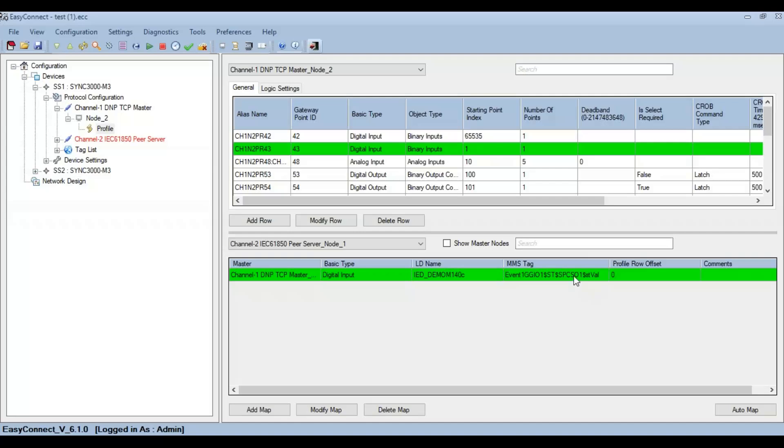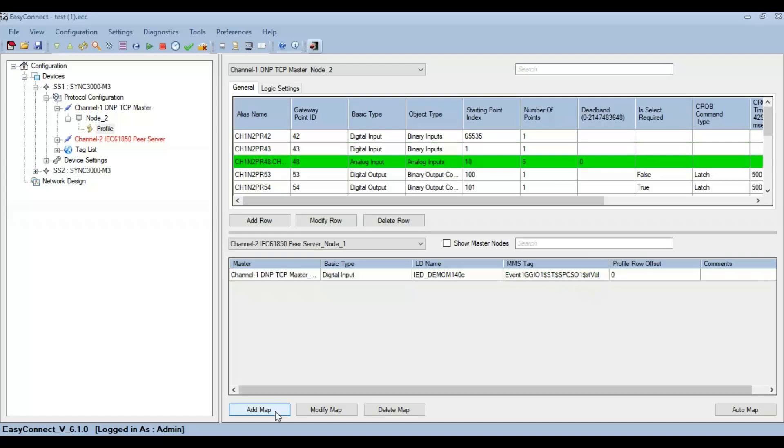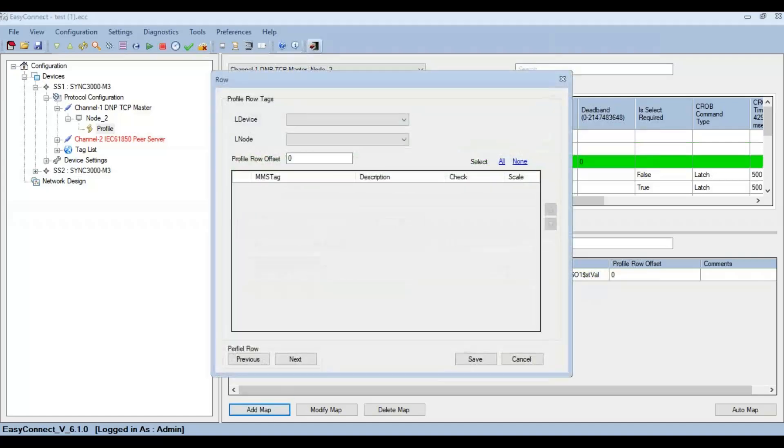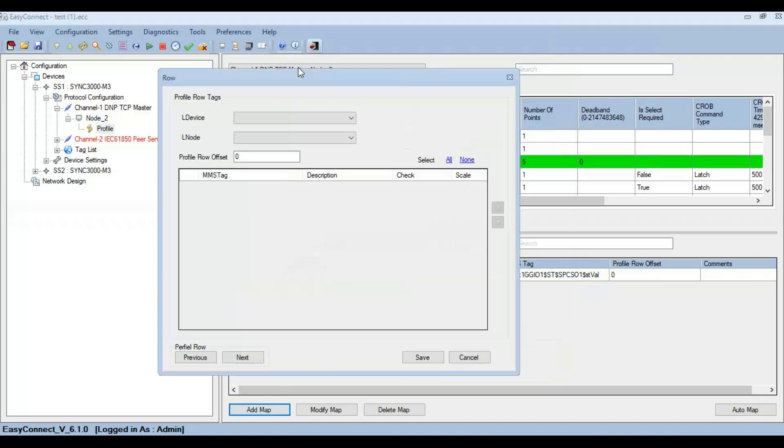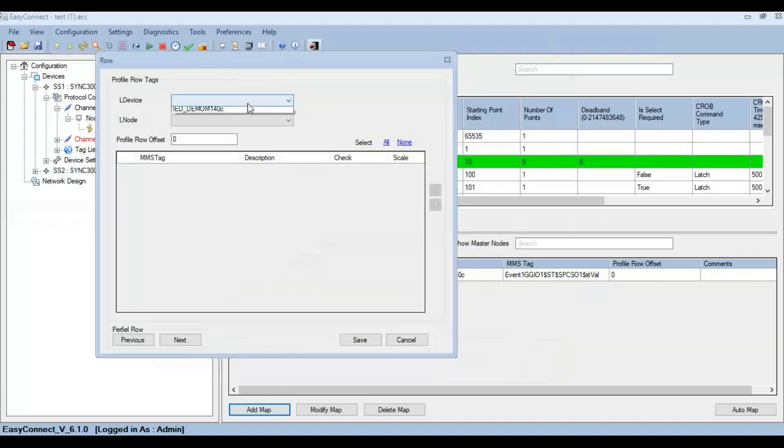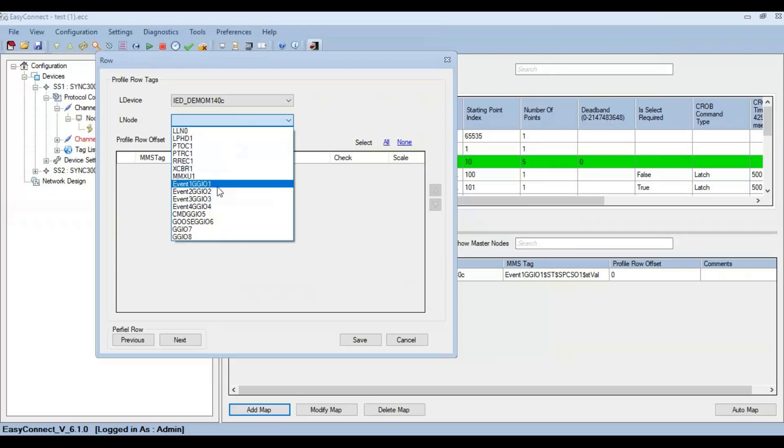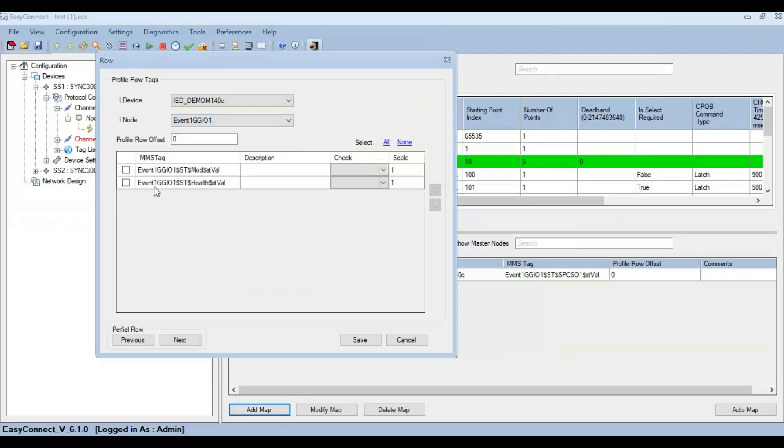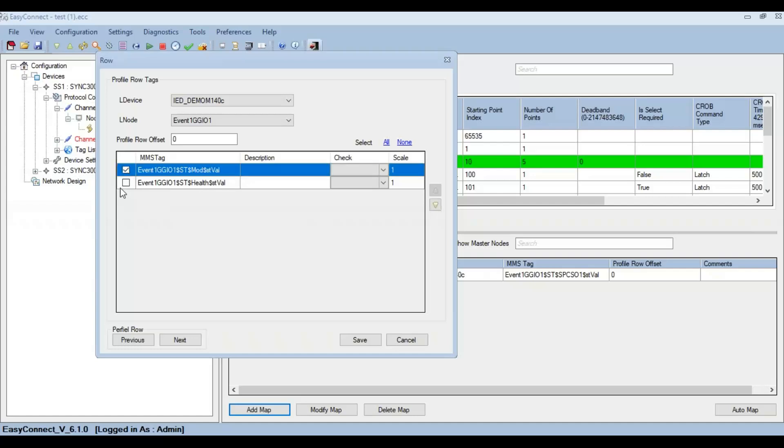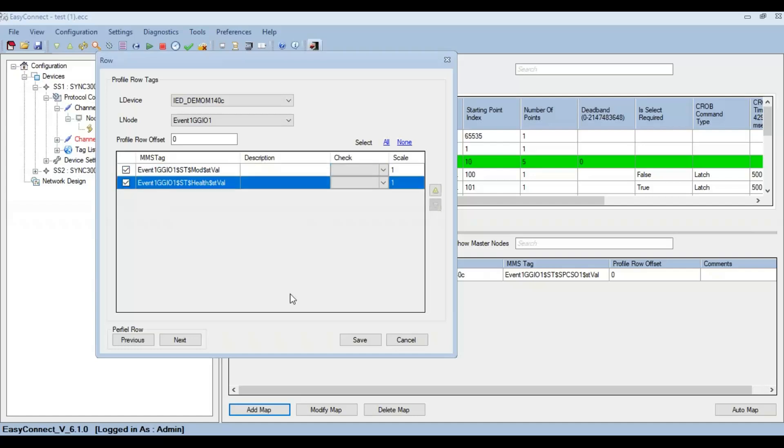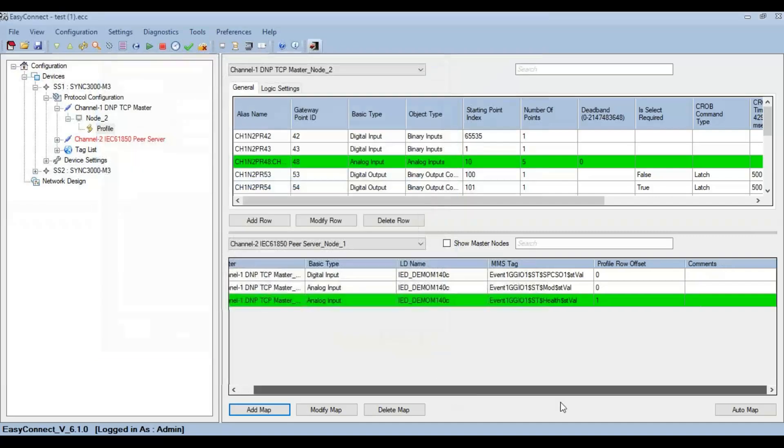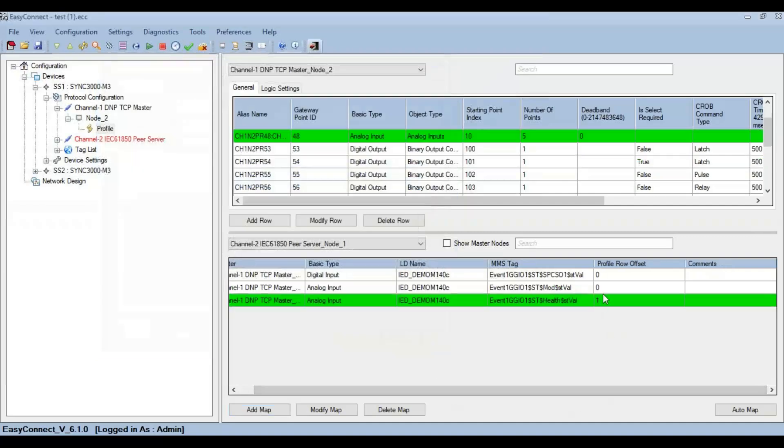Now consider the analog points. Click on Add Map and select the LN node. As you can see, I have configured five number of analog points, but there are only two number of analog points in this particular GGIO. Select both and click on save. As you can see, these points are differed only by the profile row offset.